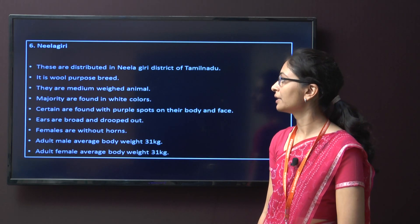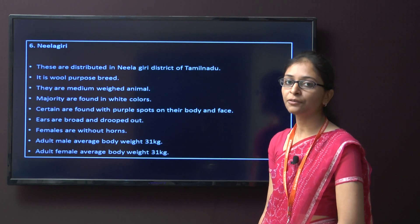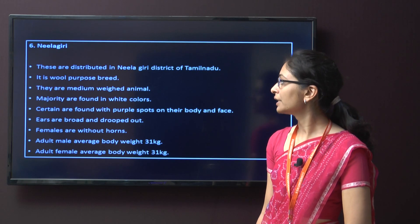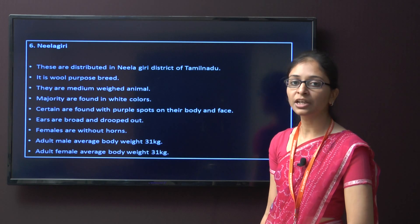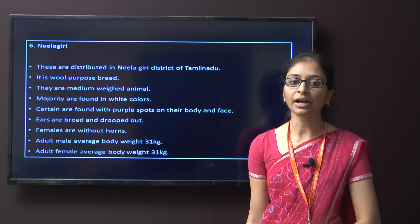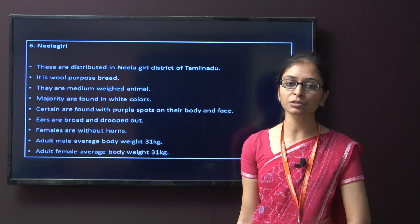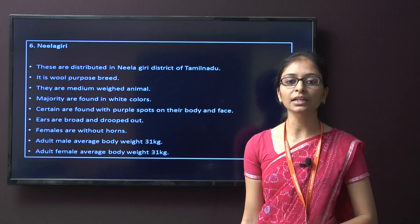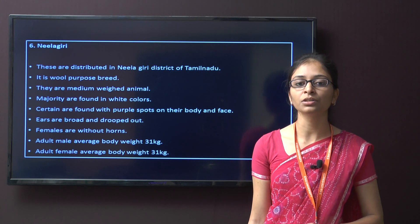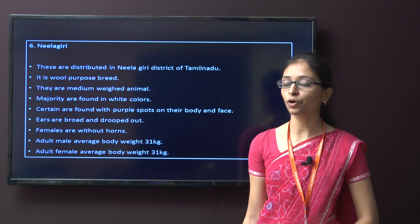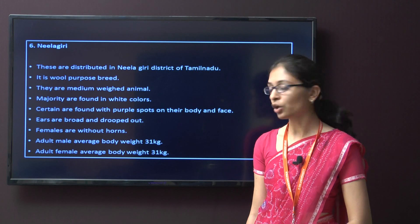The next breed is Nilagiri. These are distributed in Nilagiri district of Tamil Nadu, from which the name Nilagiri comes. It is a wool purpose breed. They are medium weight animals, mainly found in white colour with certain animals having purple spots on body and face. The ears are broad and dropped, and females are mainly without horns. The average body weight for male is 31 kg and for female is also 31 kg.